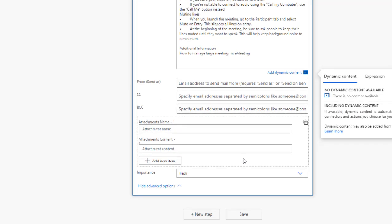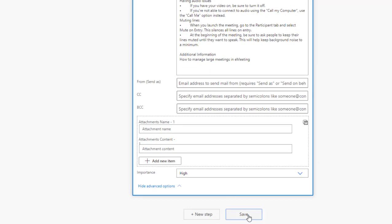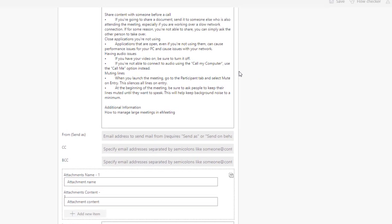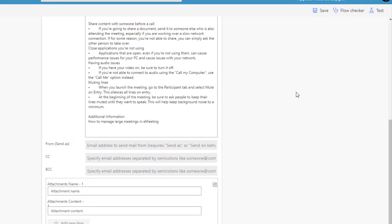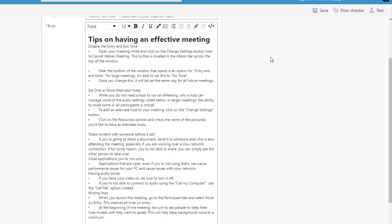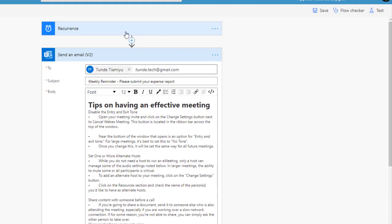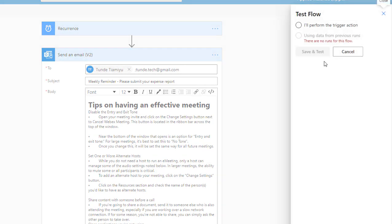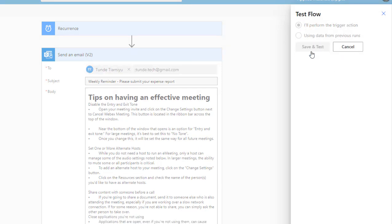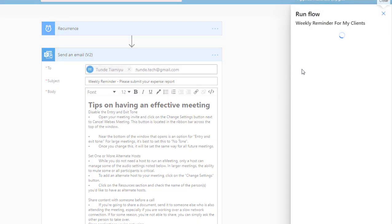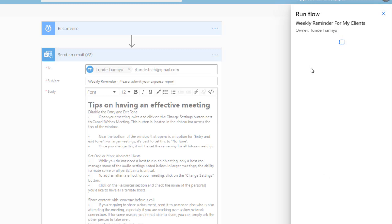In this case we're just going to leave the body as it is right now. We're not going to add any CC and then the next thing is to click save. This is saved now. So the next thing to do for us is to test it so I'm going to click on test here. I'm going to say I'll perform the trigger action. I'm going to click save and test. So next thing is to run flow just to test that it actually runs.